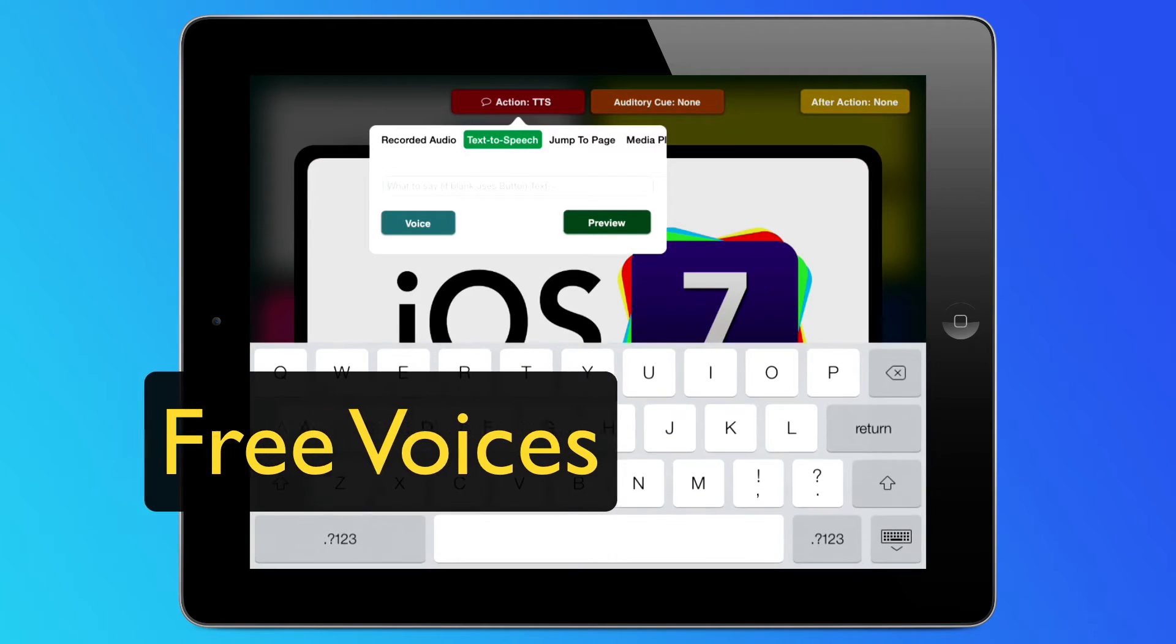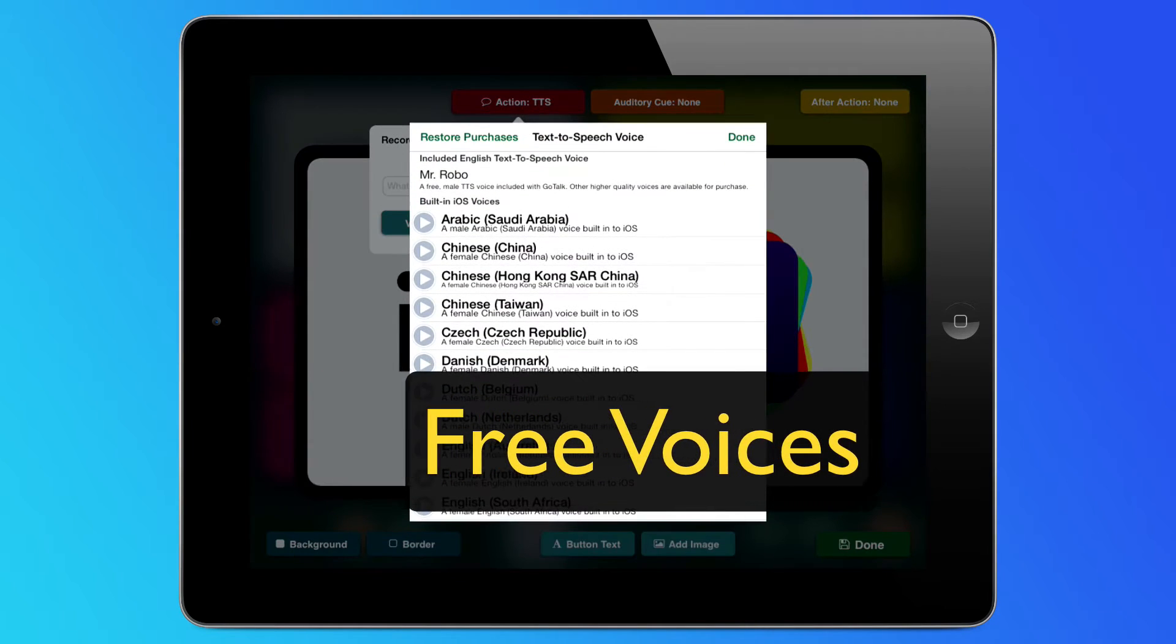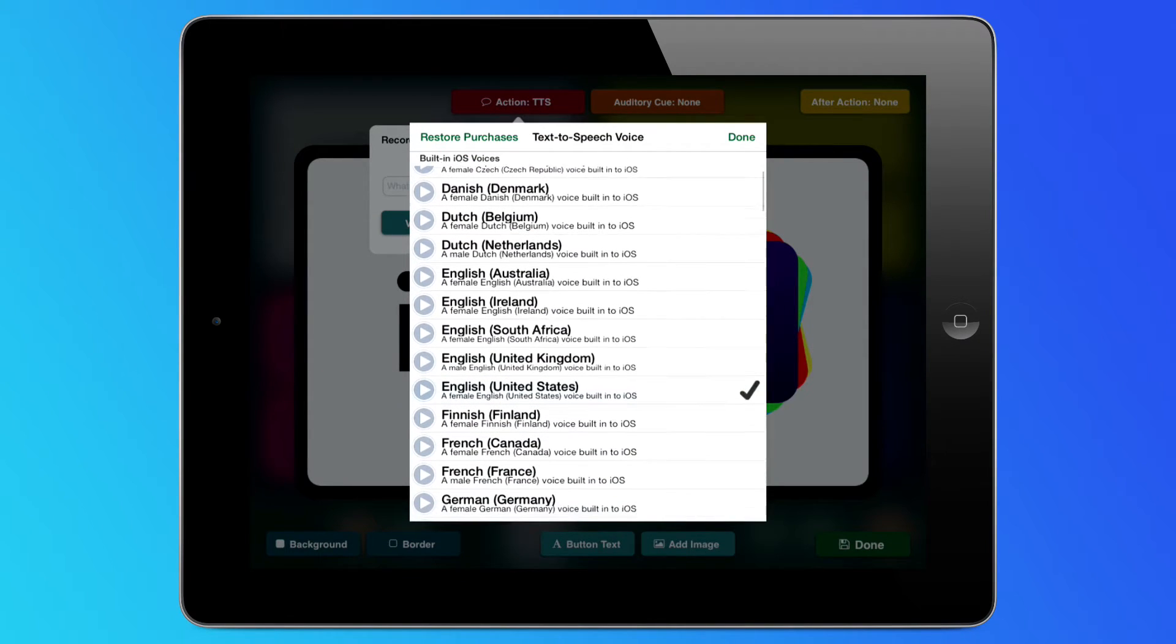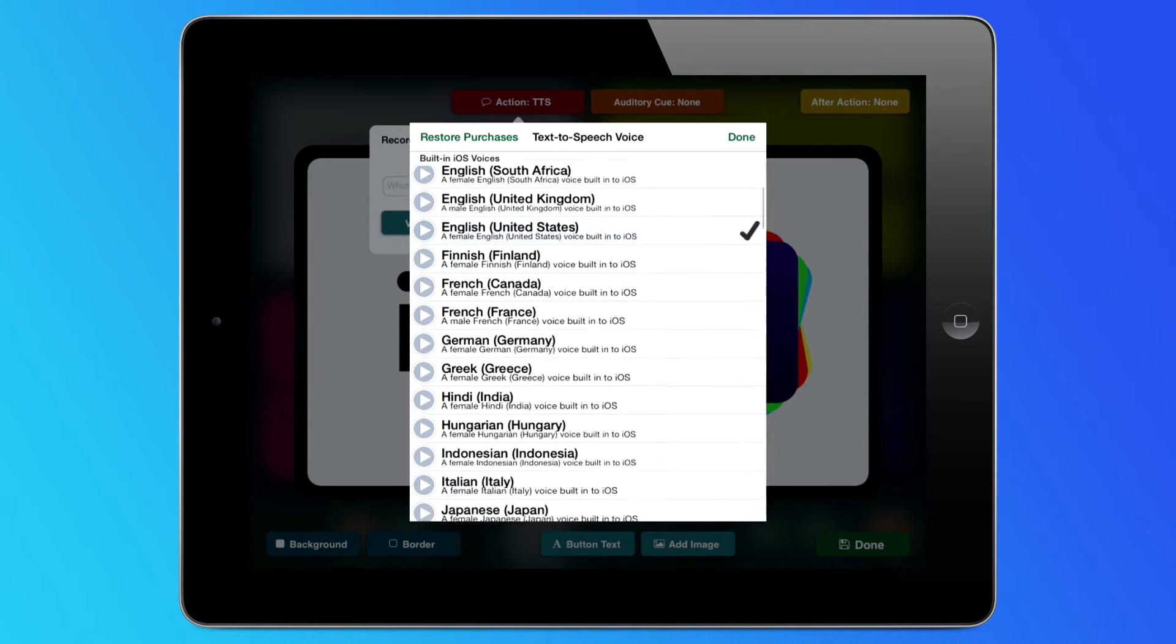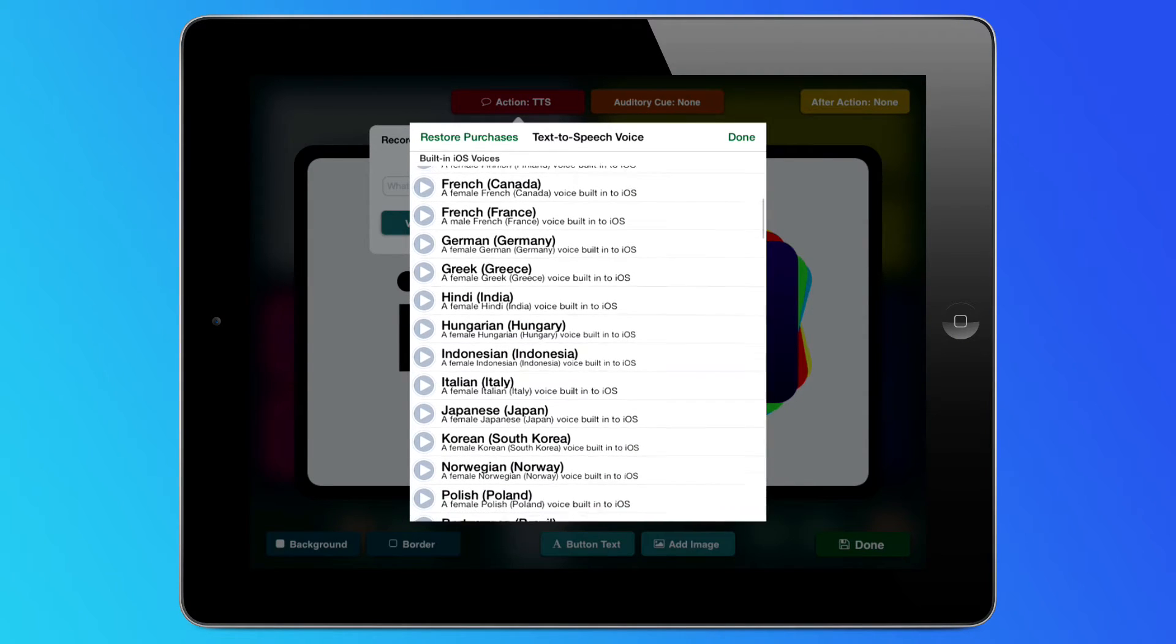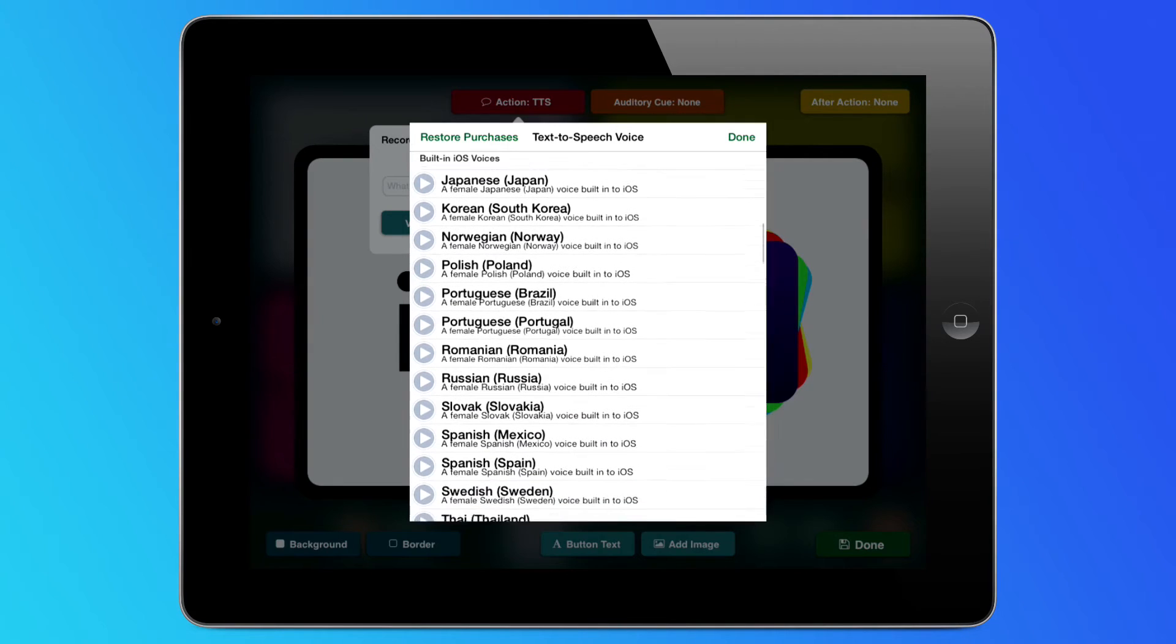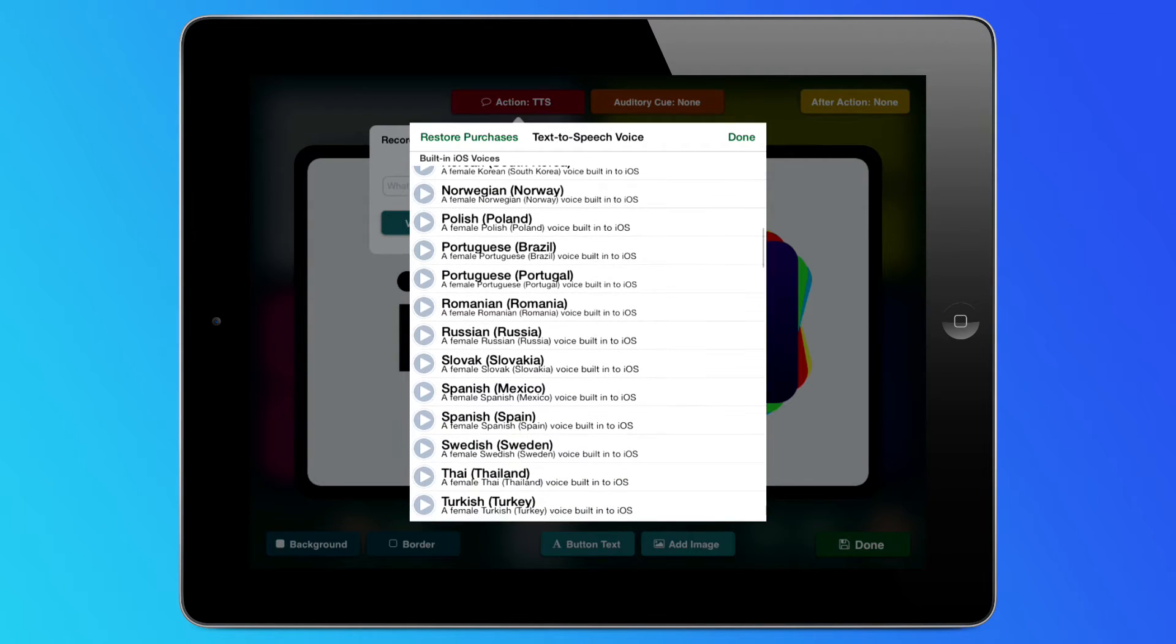Next are the new free voices. iOS 7 has 36 text-to-speech voices built right in, and GoTalk Now is ready to utilize them. These voices cover a broad range of languages, including several that were not previously offered.